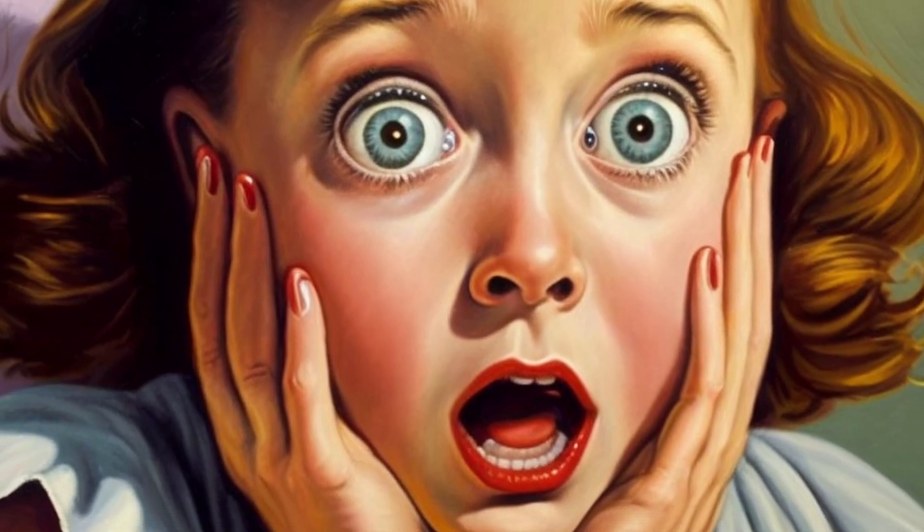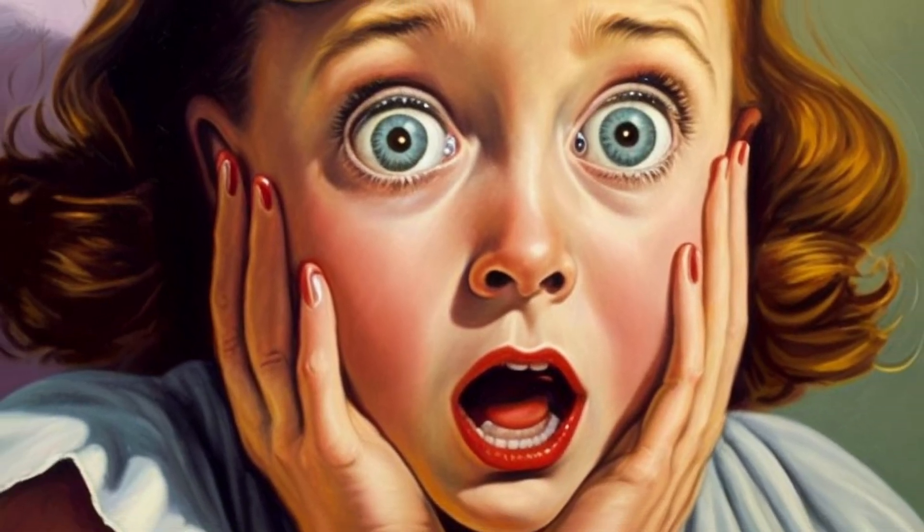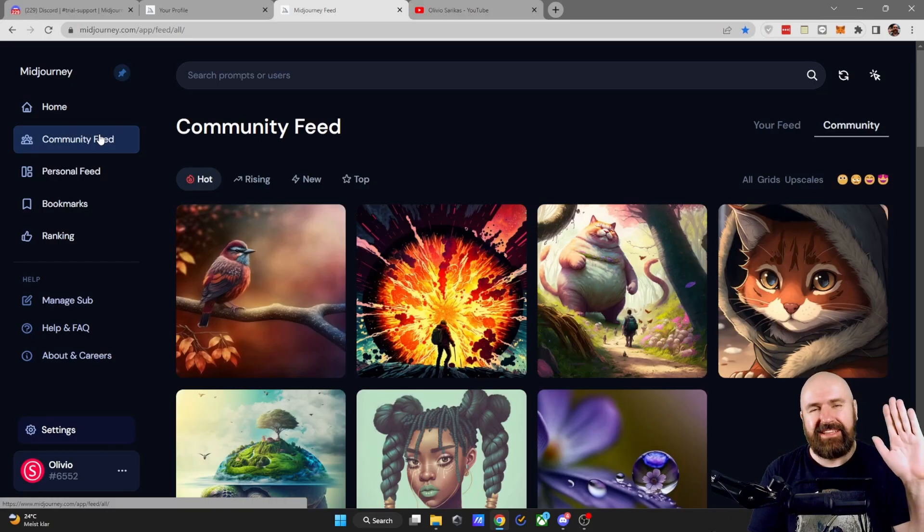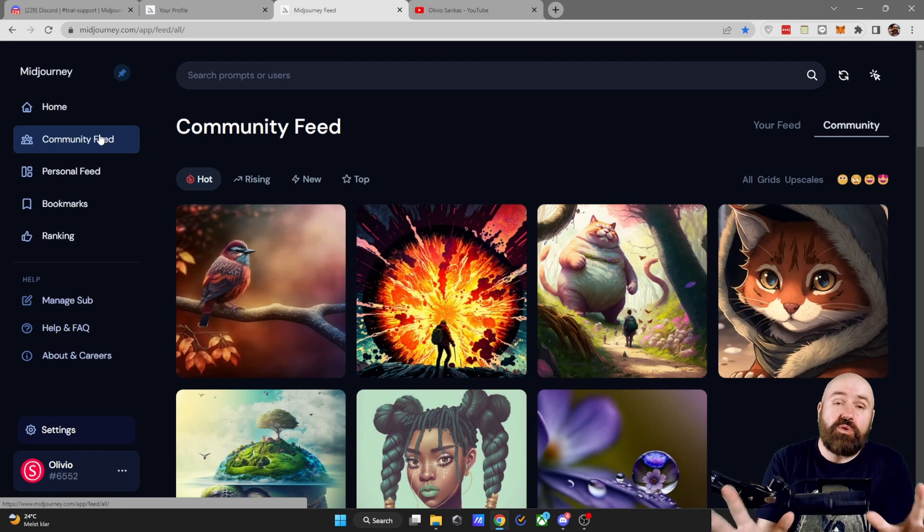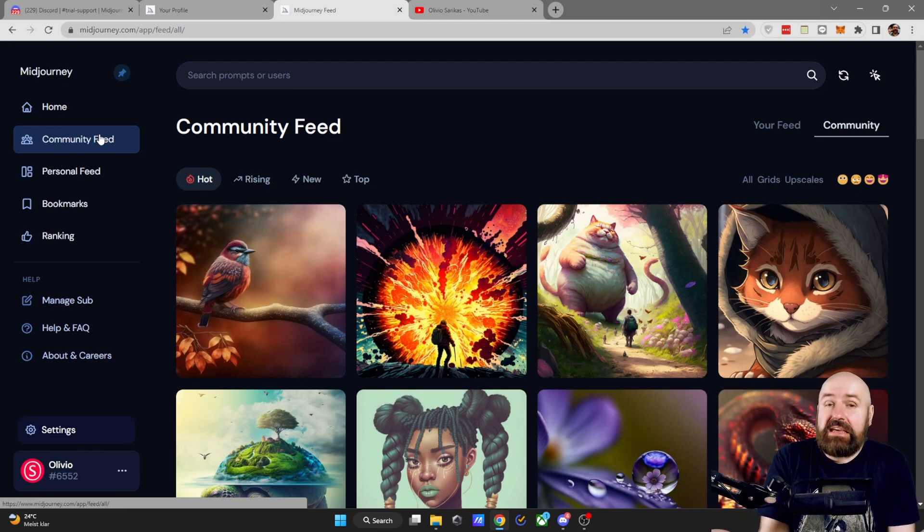MidJourney AI beginner questions answered. Hello, my friends. How are you doing? The first question is,